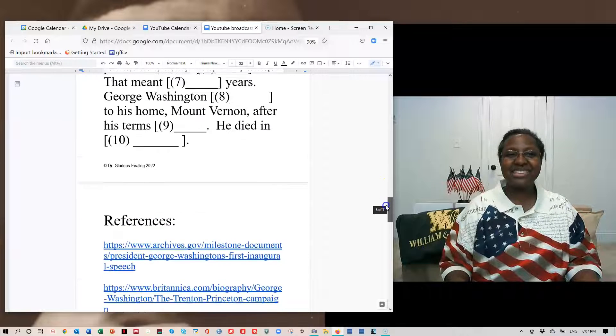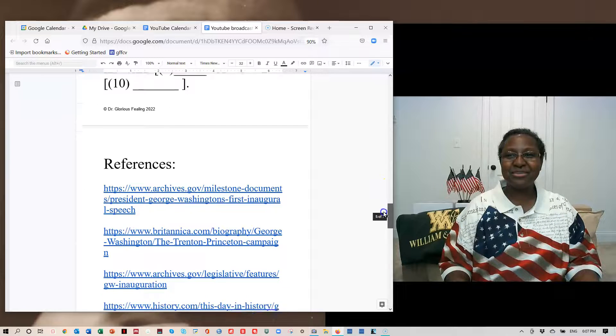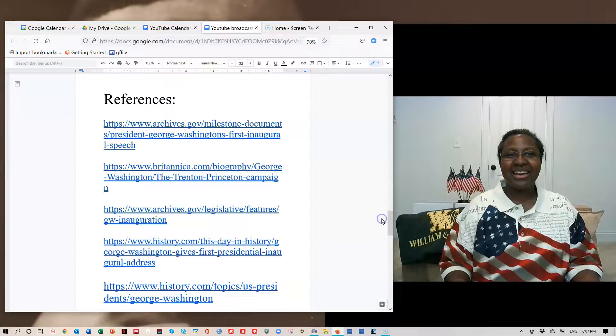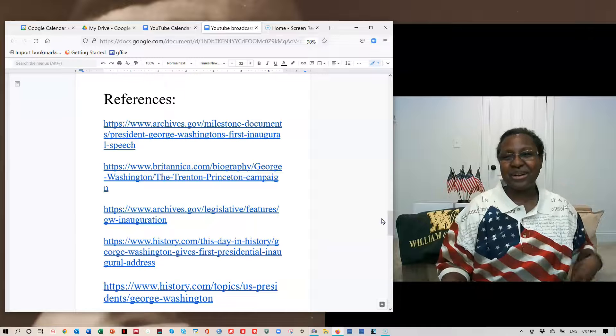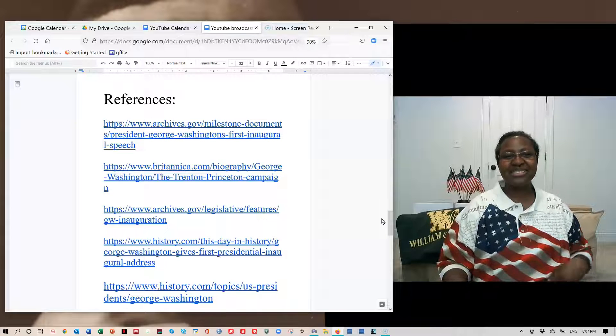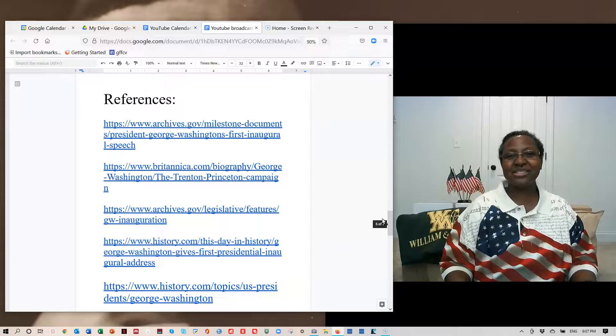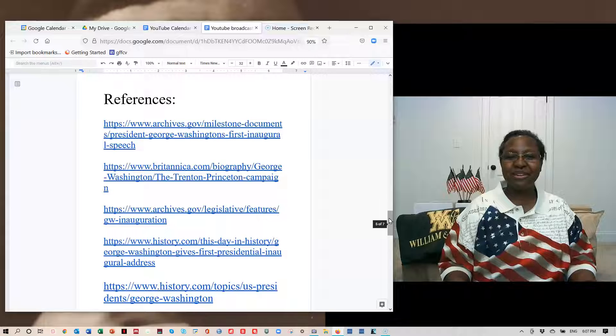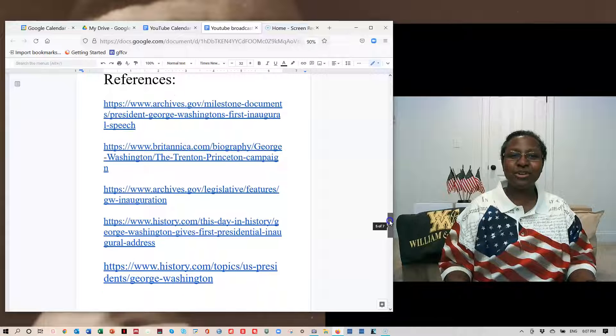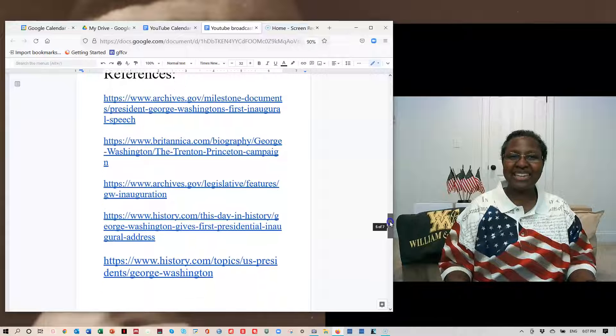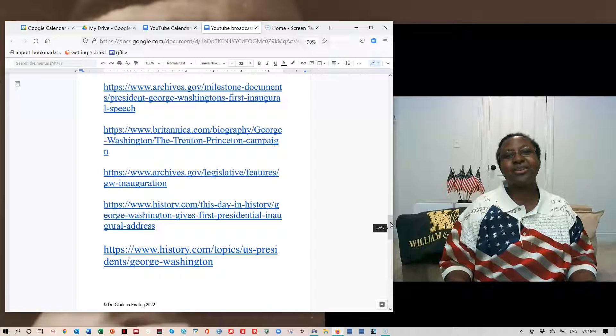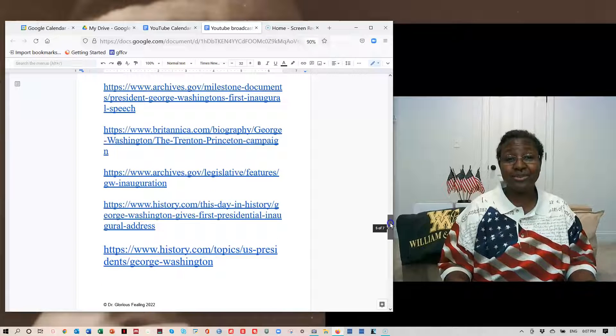So that's the end of our dictation practice. I hope you were able to write all the words that you heard. And as always, I encourage you to look at my references so that you can learn more about the topic and know that what I tell you is reliable.